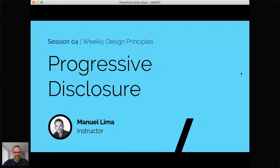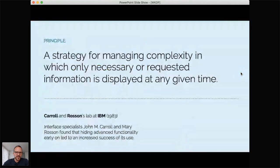The session today is really all about progressive disclosure. This is one of the most important principles for interaction design, which can apply to UX, user experience, and data visualization. Progressive disclosure is really a strategy for managing complexity in which only necessary or requested information is displayed at any given time. It's all about prioritizing the information that matters — very related to the 80-20 rule — and it's a great way to minimize complexity.